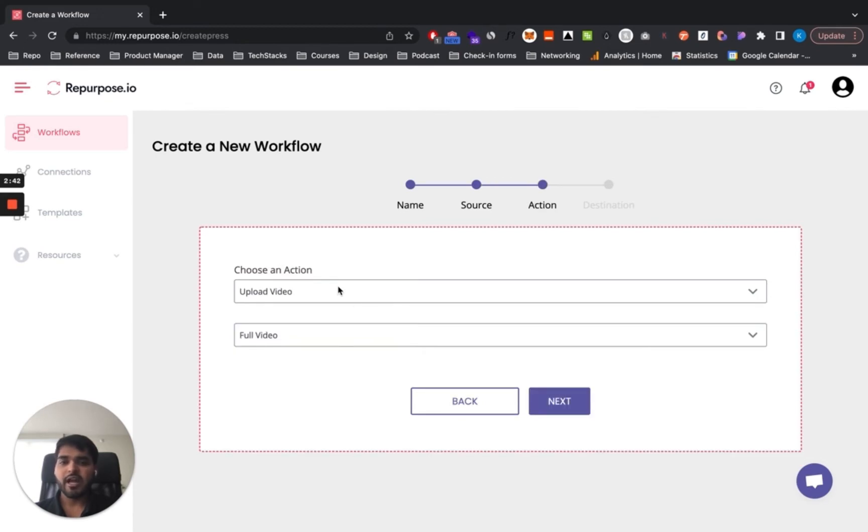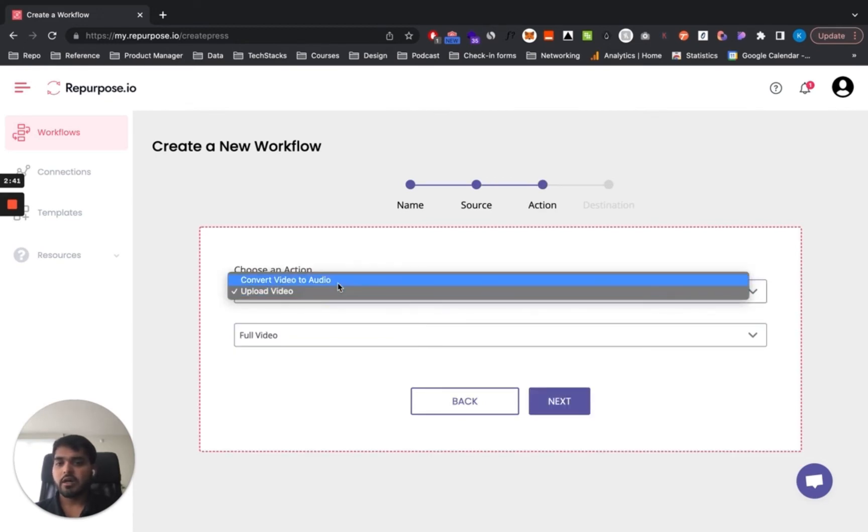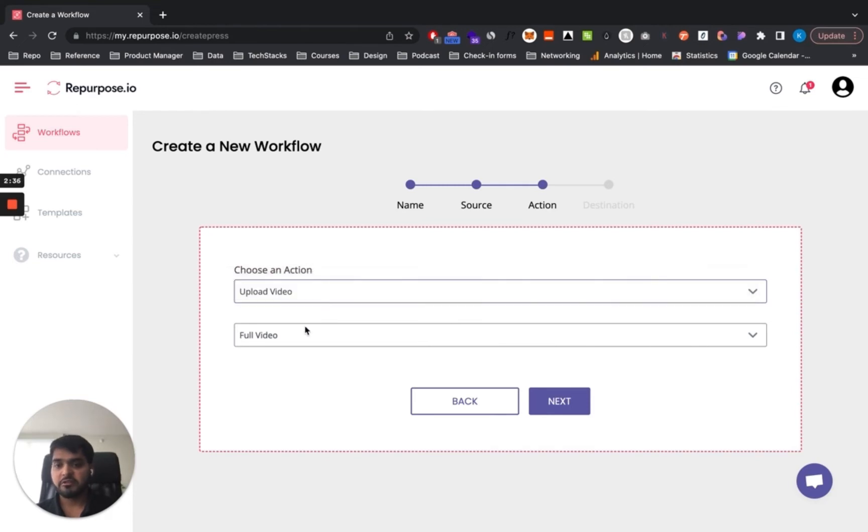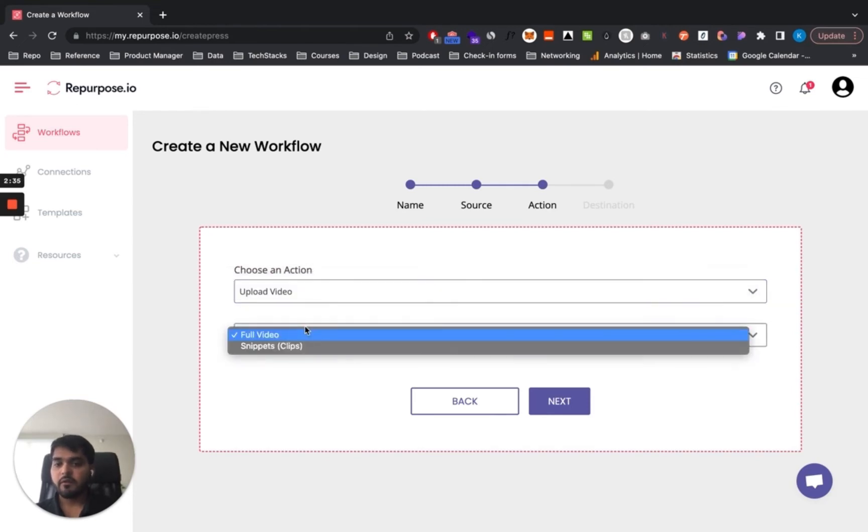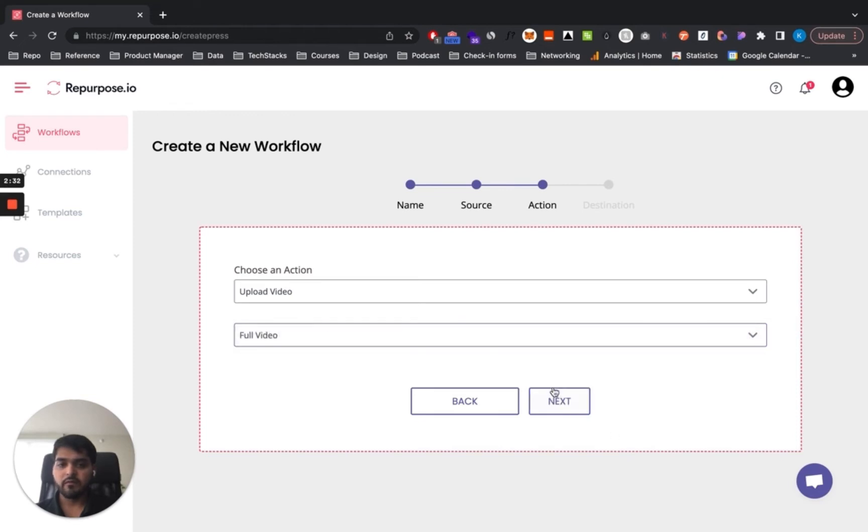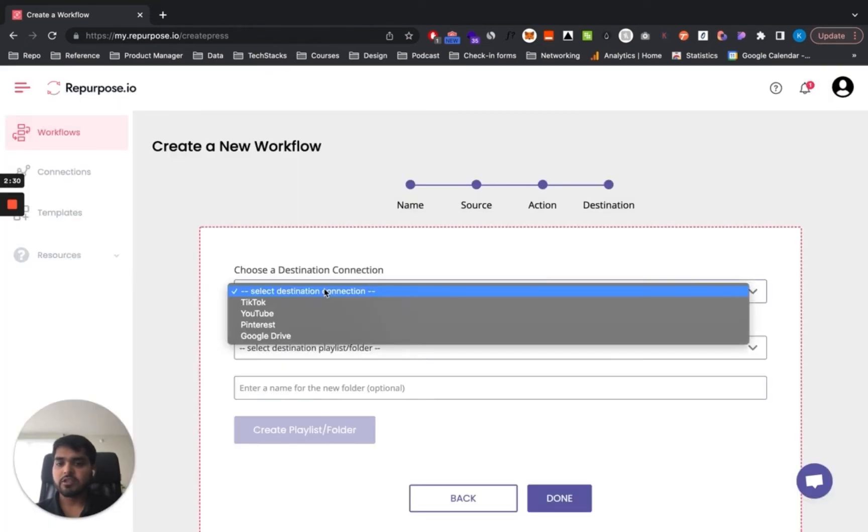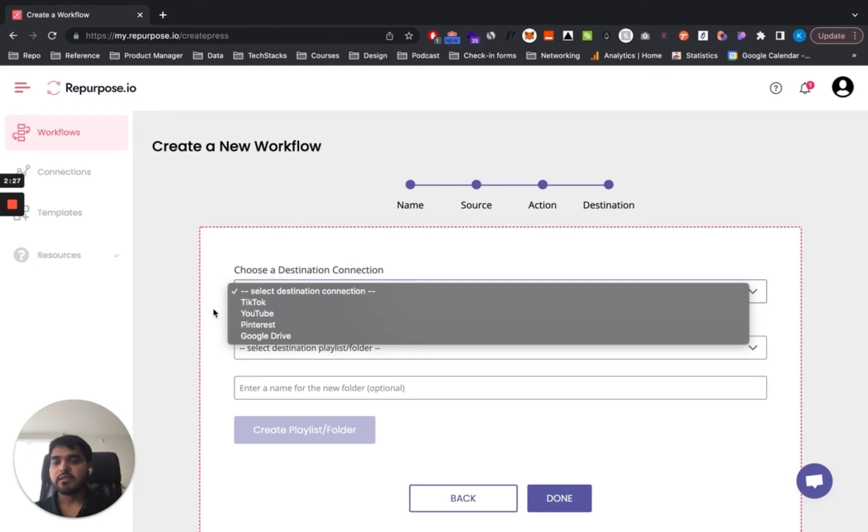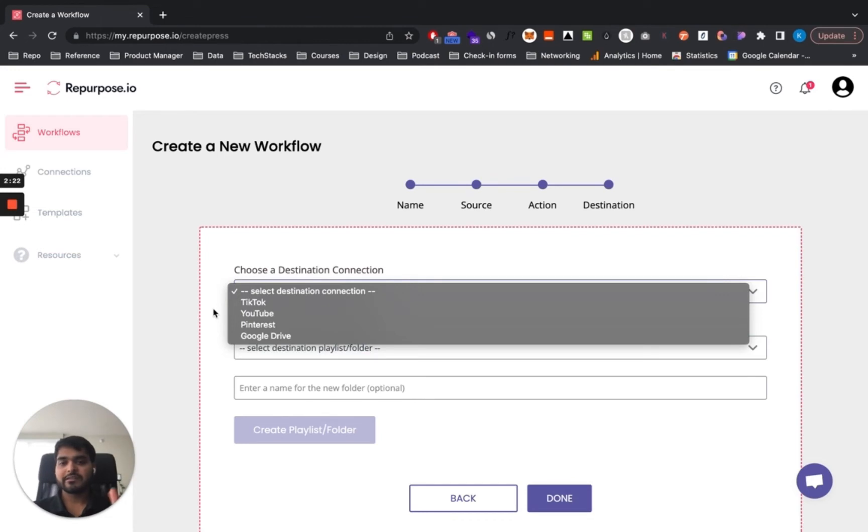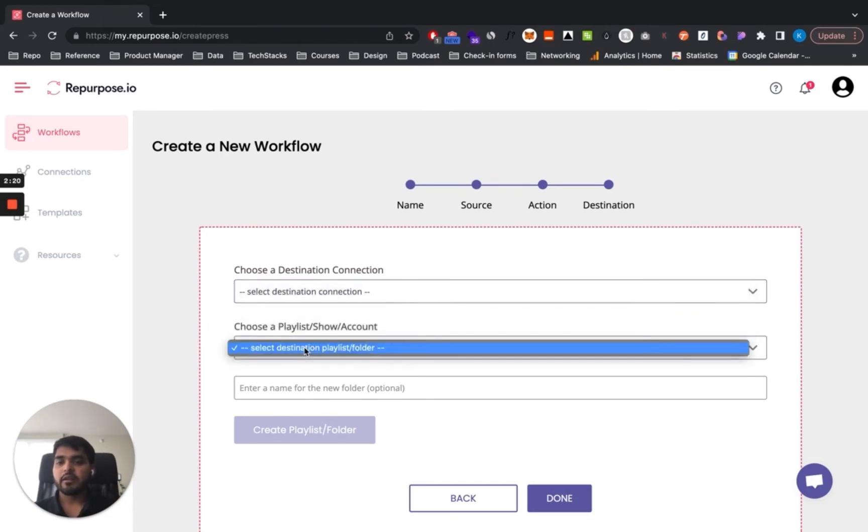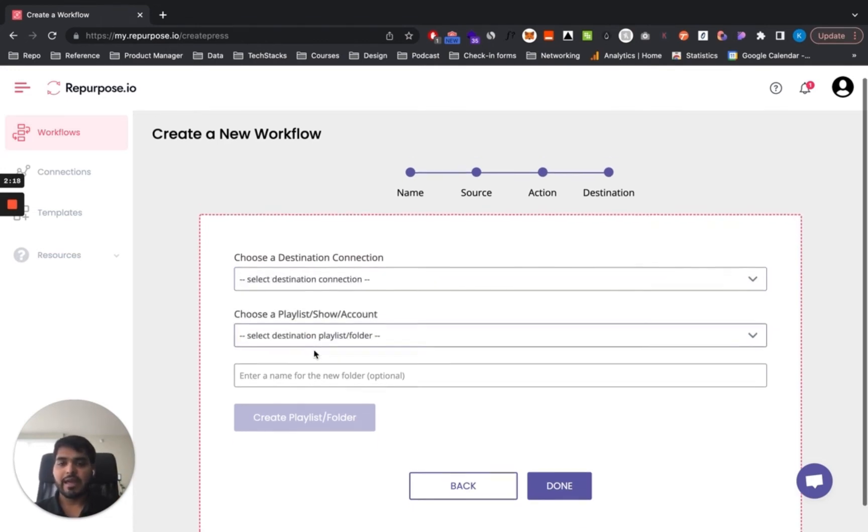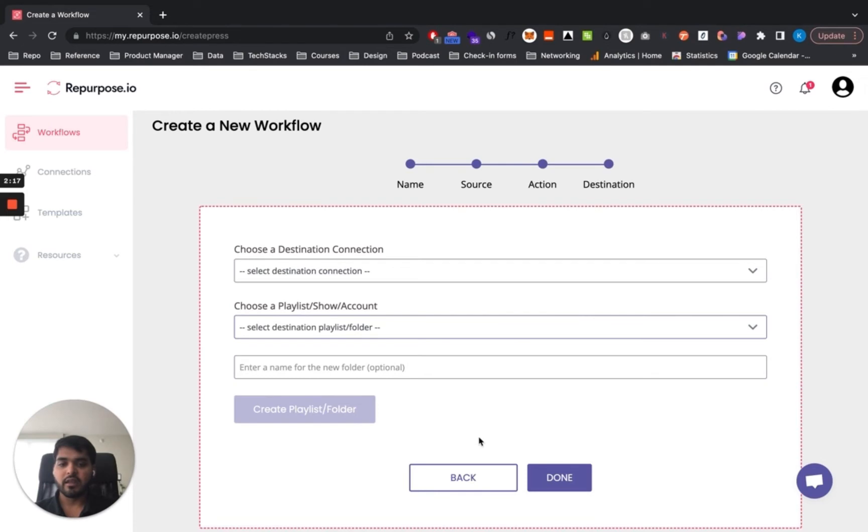Once I go here, I'm going to choose an action. I'm going to upload a video. I do not want to convert video to audio. It's good to have. Full video or snippets, clips. Let's do full video. And next, my destination. Here it could be TikTok, YouTube, Pinterest. This is where you pick where you want to push that video to. It could be any social media platform, whichever accepts a file format. And then I'll choose the playlist or any account if there is a thing there. And then you hit done there.